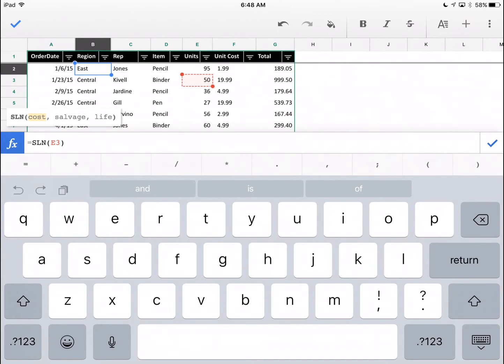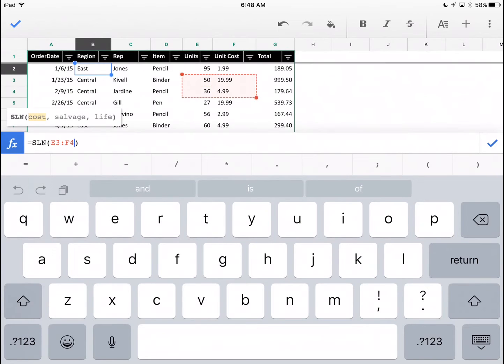To extend that range, I'm going to take my finger on the outside of this red rectangle and drag it. Now, I have three cells selected.